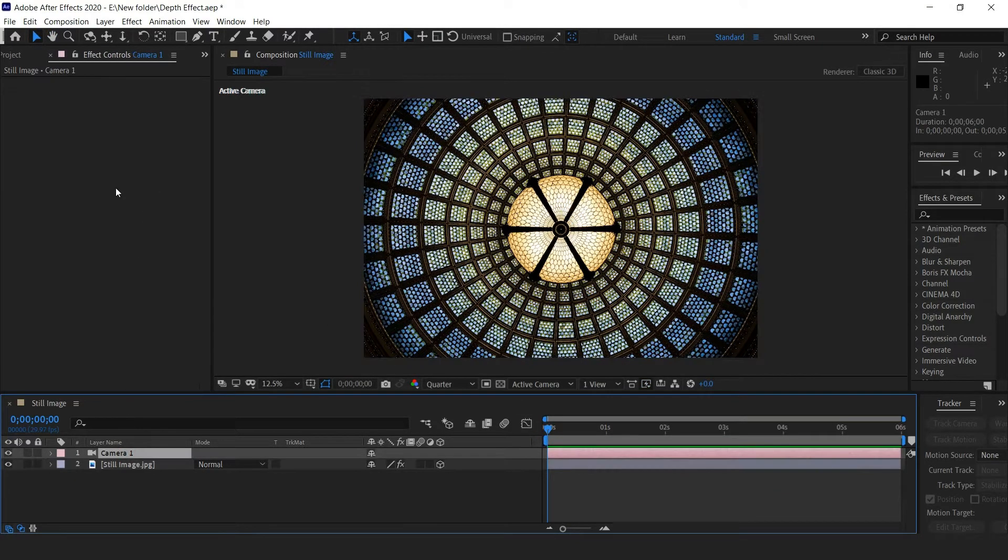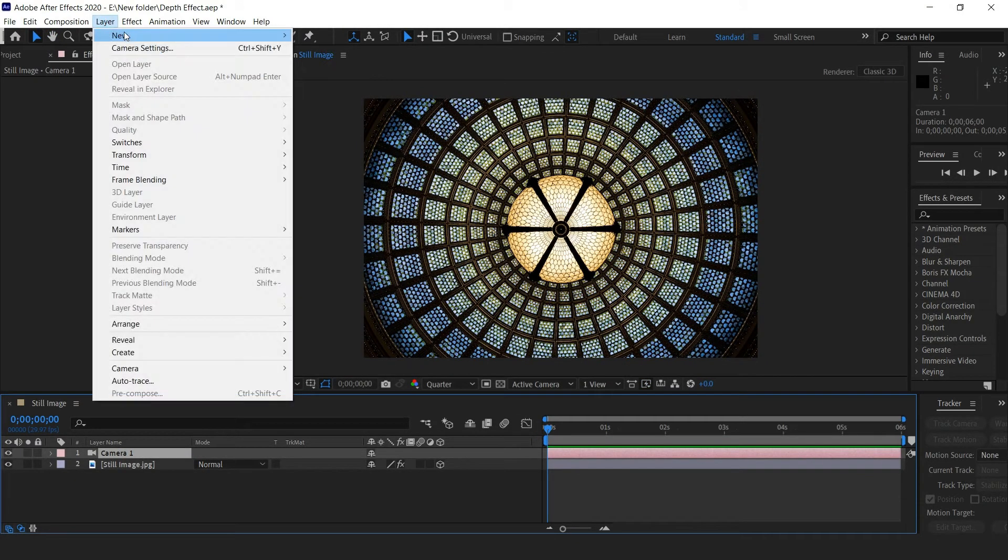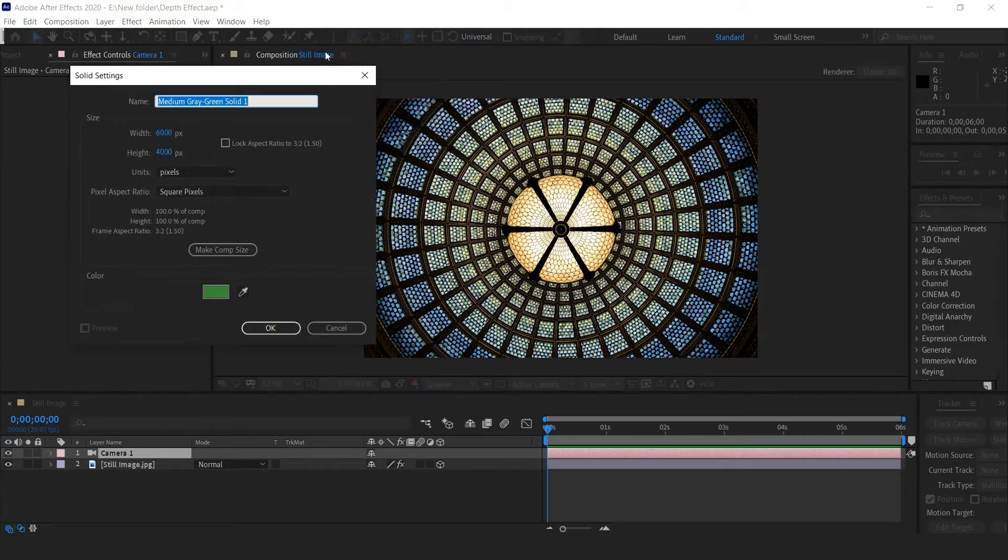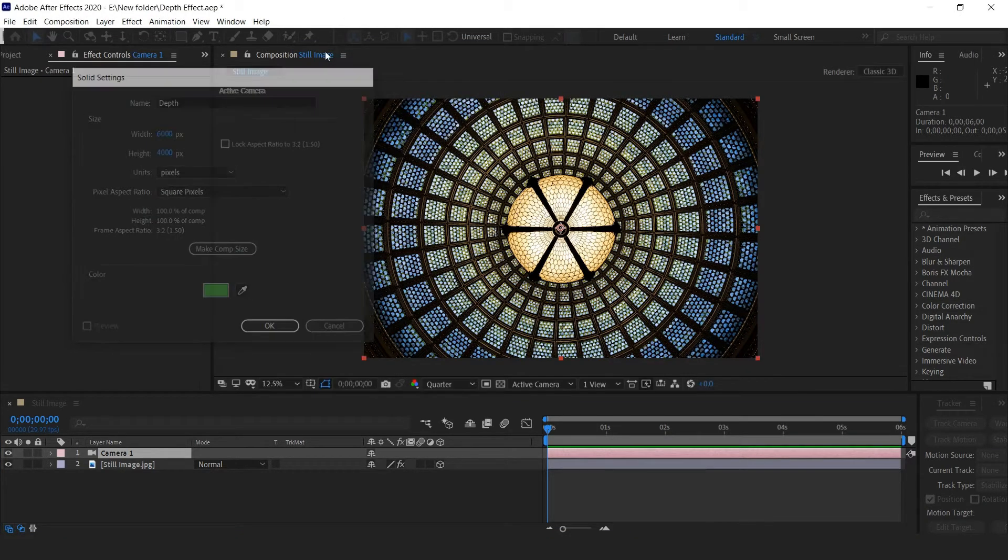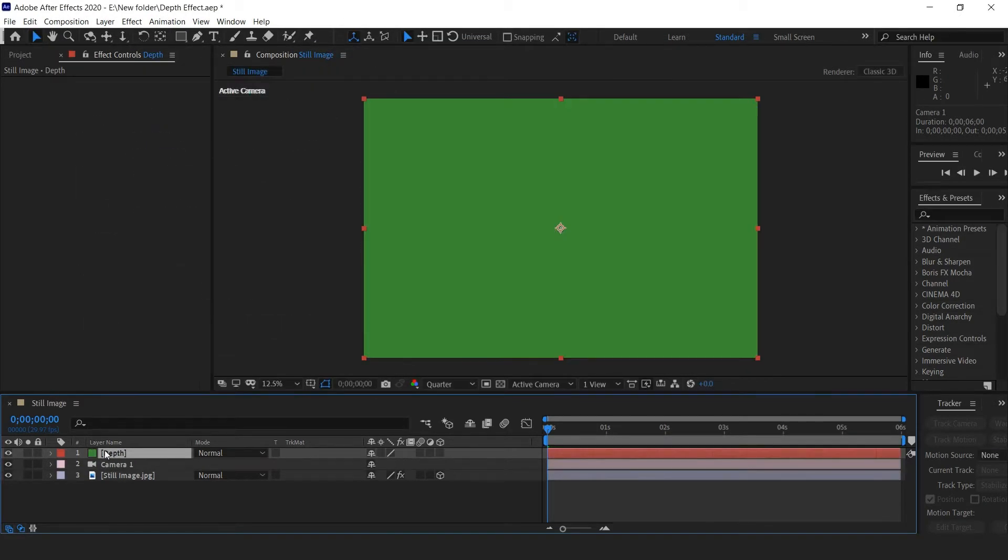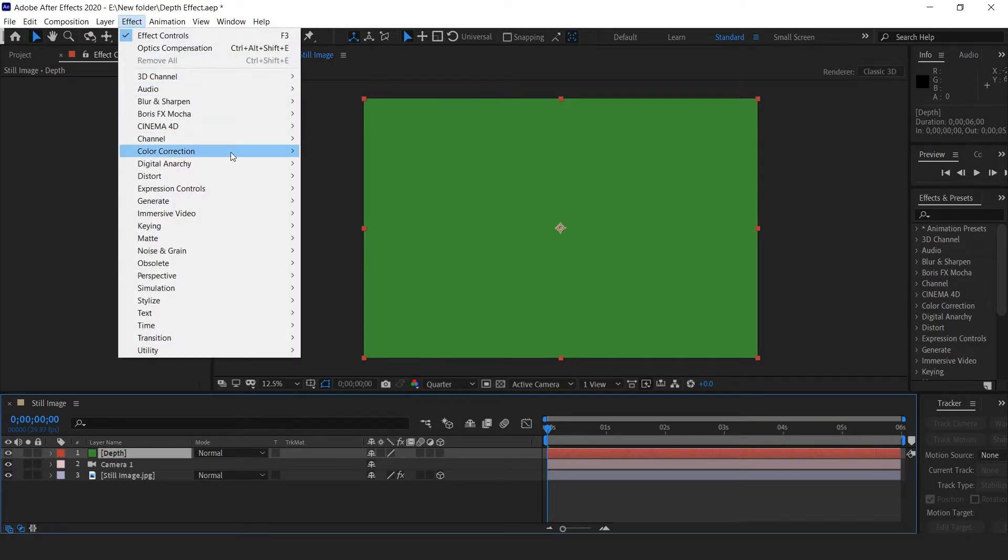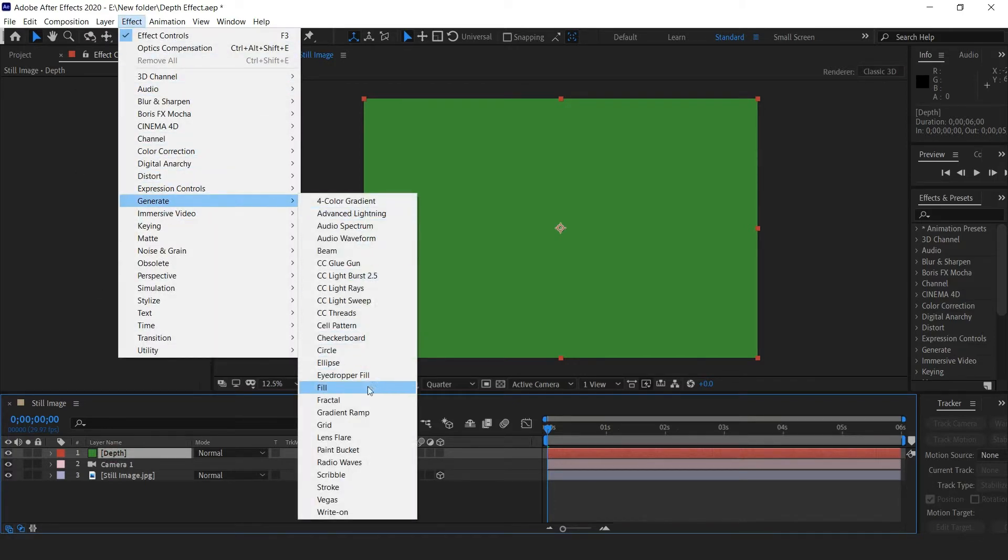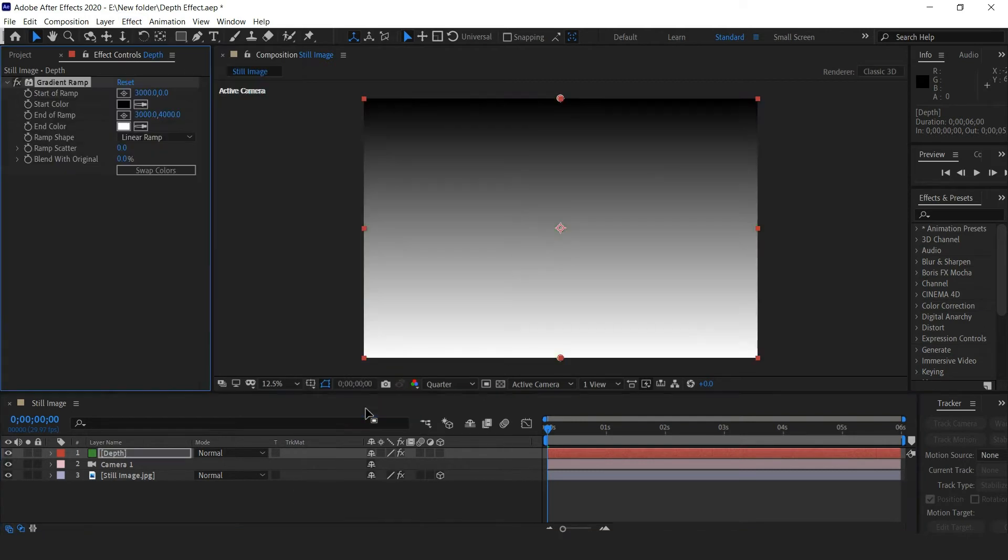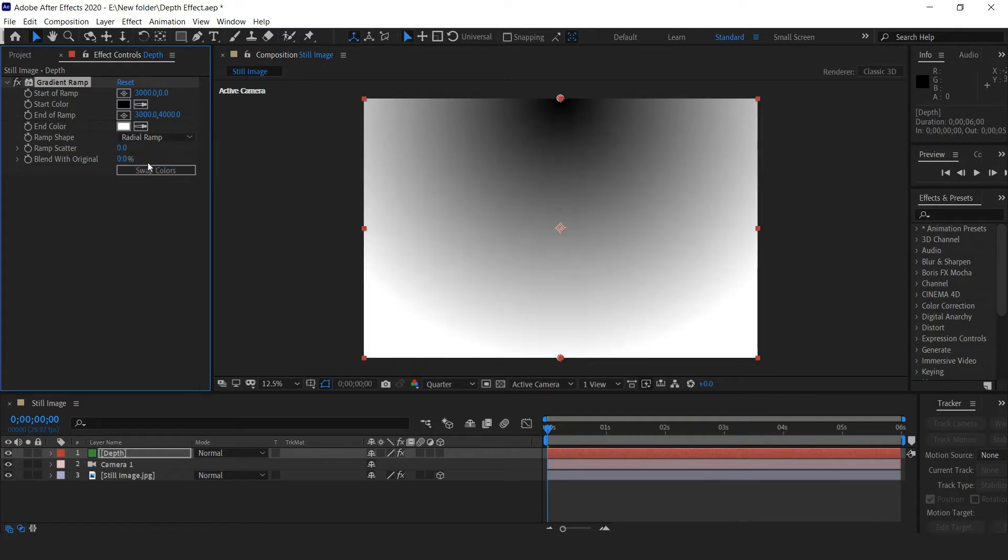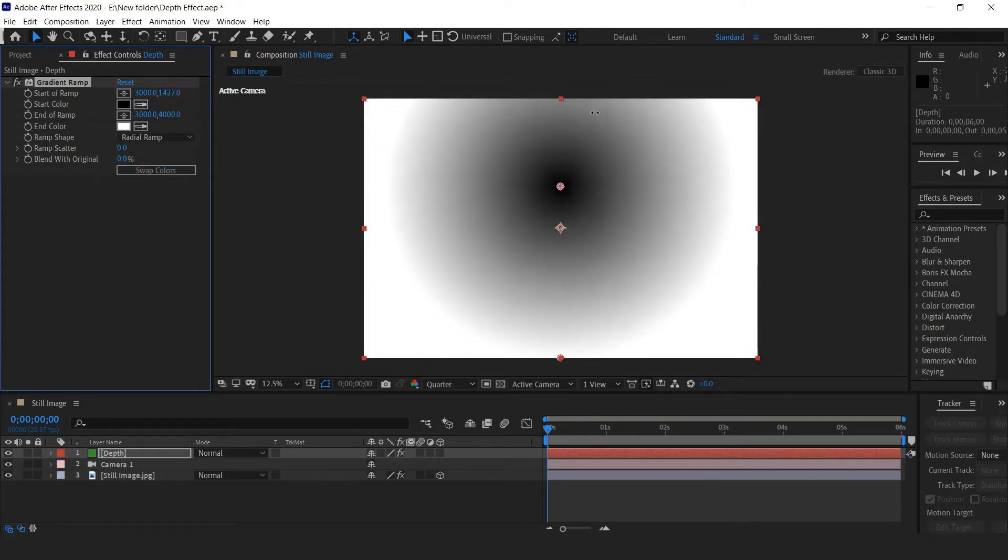Create a new solid layer and name it Depth. To this layer, add the gradient ramp effect. Change the ramp shape from linear to radial and bring the start of the ramp to the center of the comp.